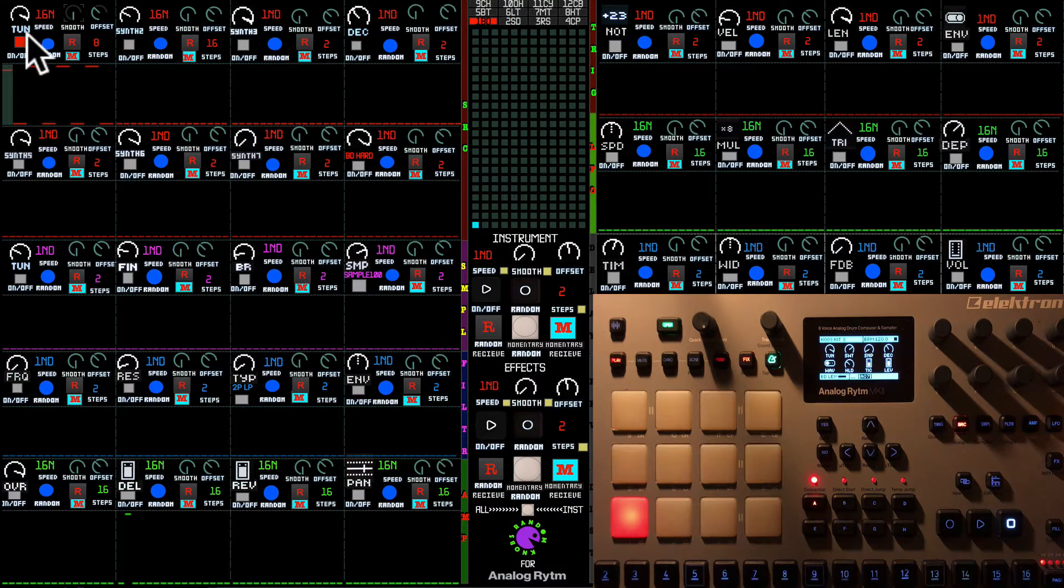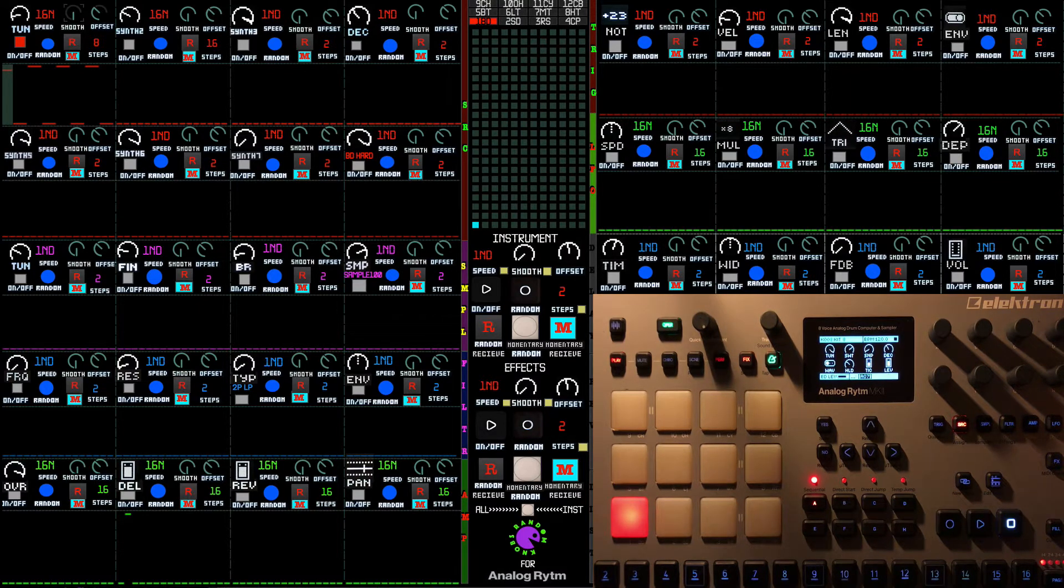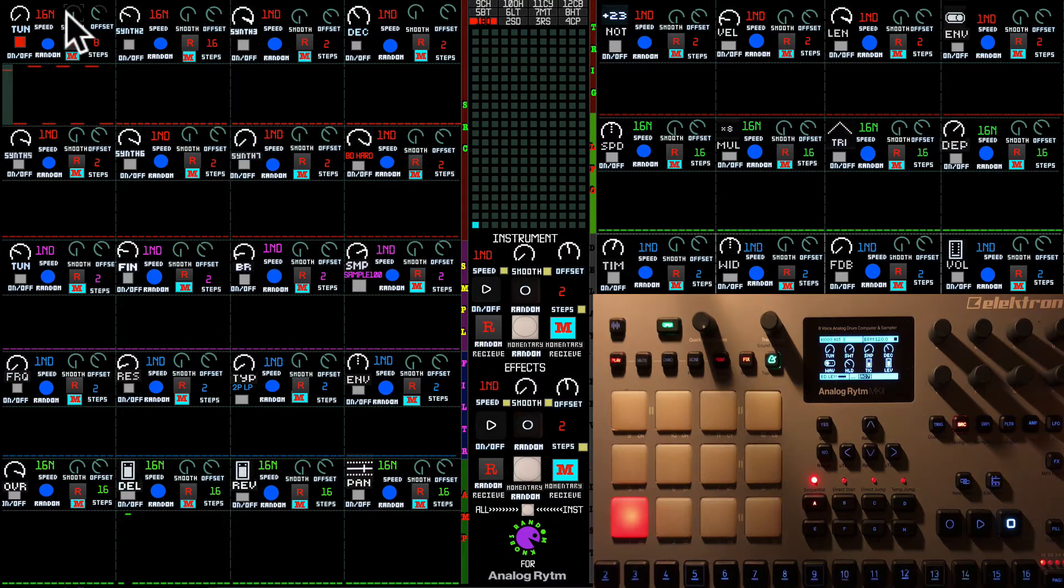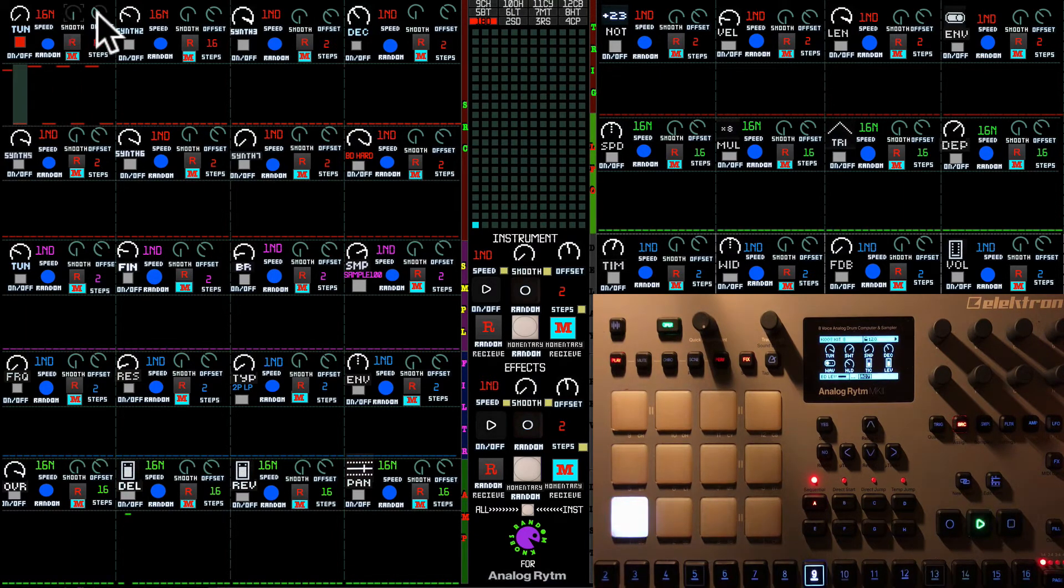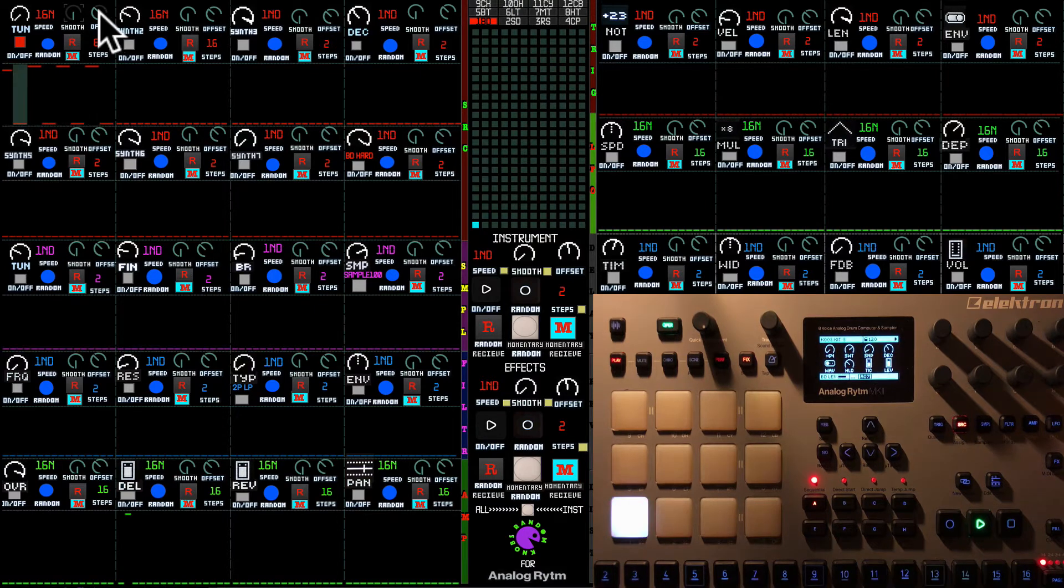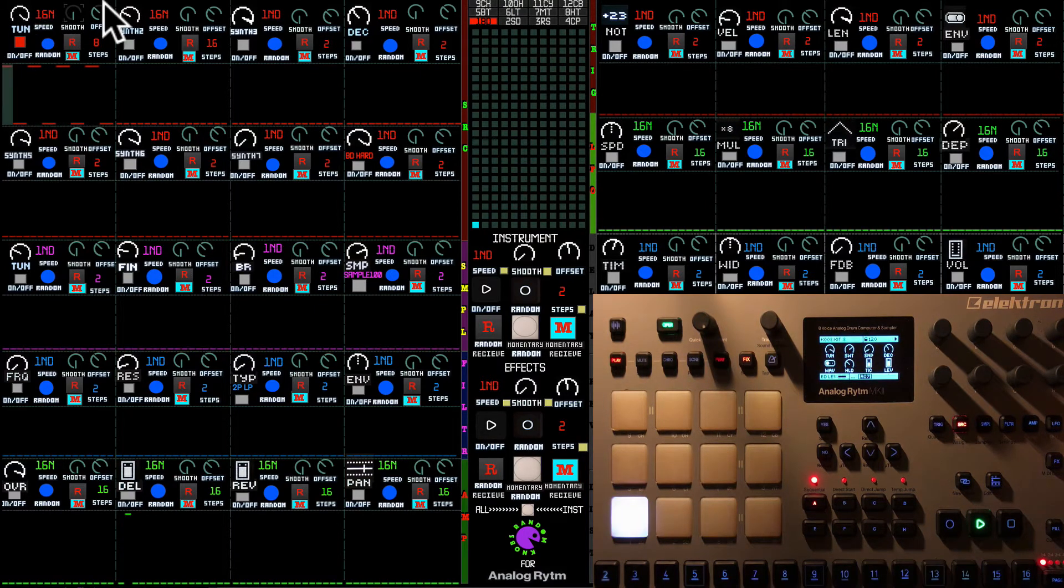So that means that this knob turns like this with the smooth at zero. And let's play it. You can see it on the machine and on the parameter that it goes really wide.